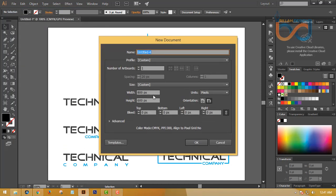Then, set the width to 800 and height to 600, with the unit set to pixel. Then, OK.